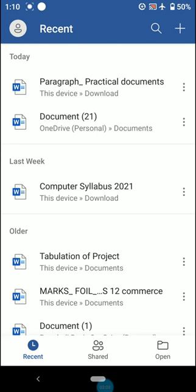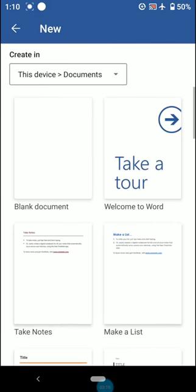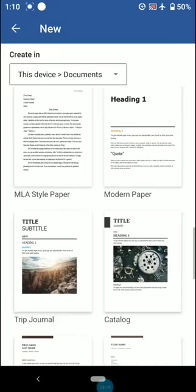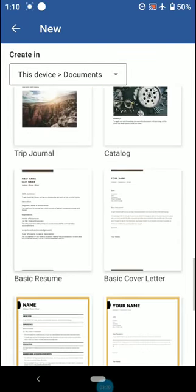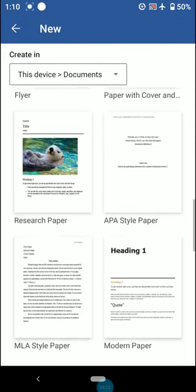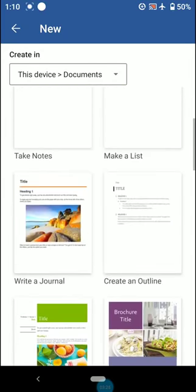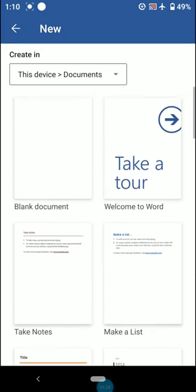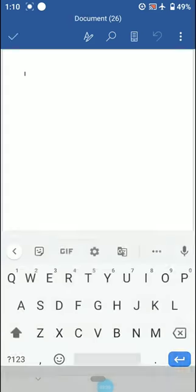If you are working on a mobile application, click on the plus symbol. As soon as you click on the New option, there will be a blank document option. There are also templates available — those are automatically designed layouts that you can select and modify as per your requirement.